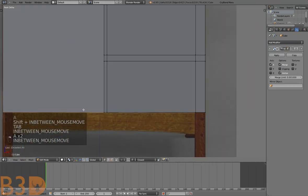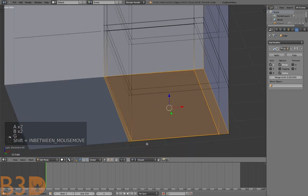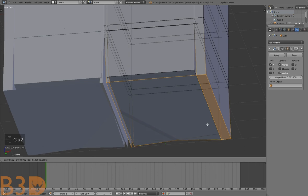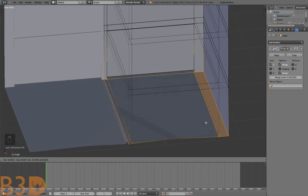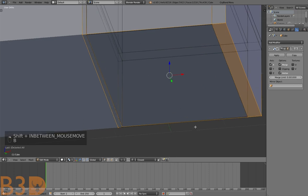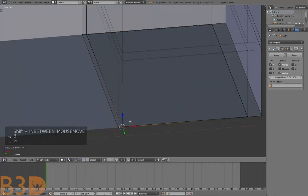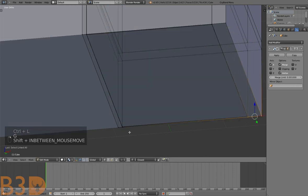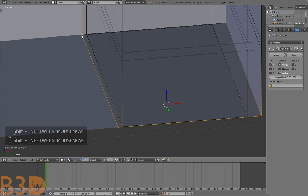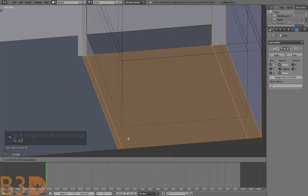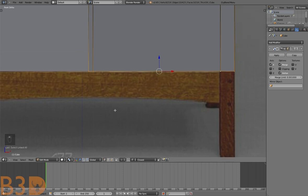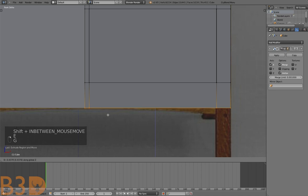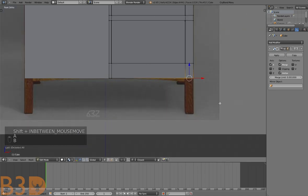Let's select this bottom face — deselect this drawer because it's also being selected. Select this and extrude all the way down. Extrude this down and now let's extrude the legs. To do that we need to add two edge loops, size them out on the Y axis, about that thick.